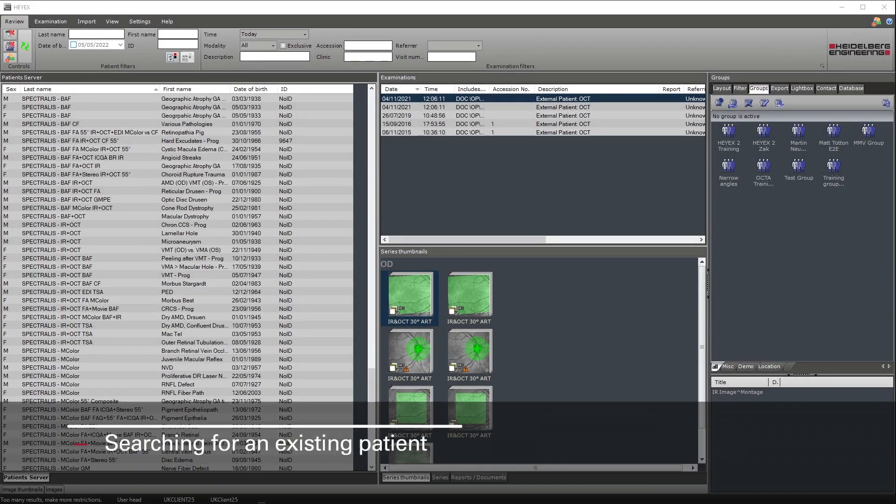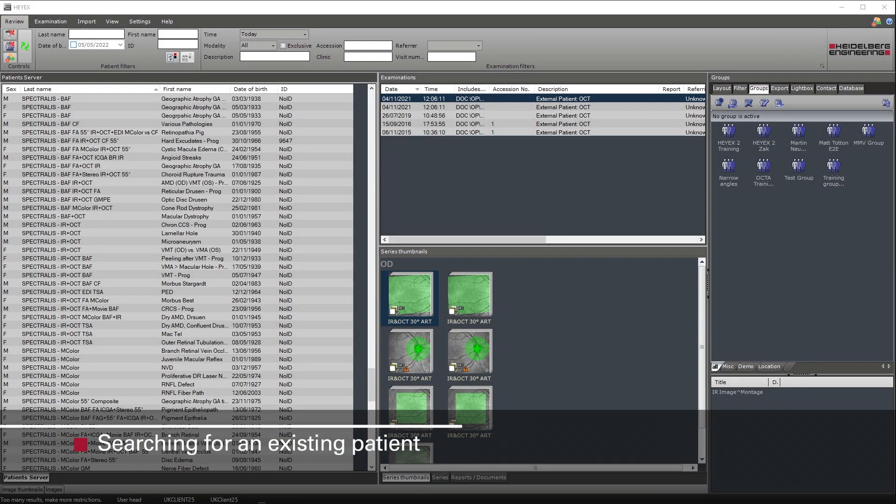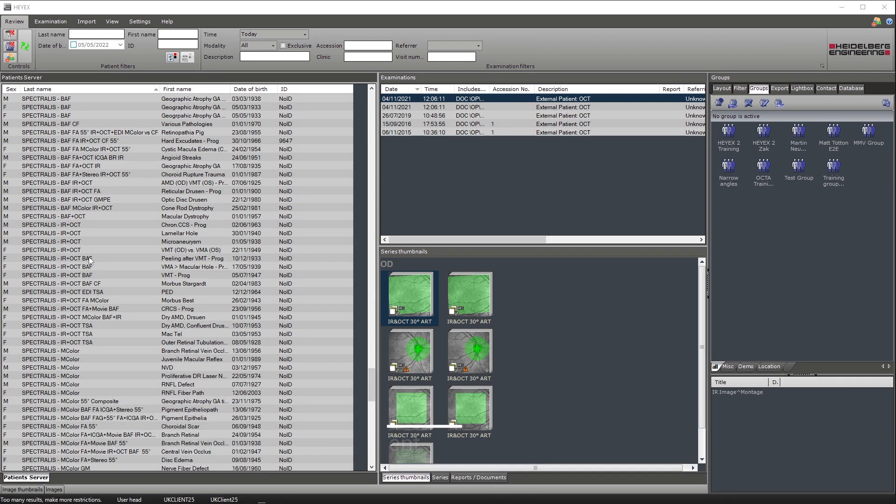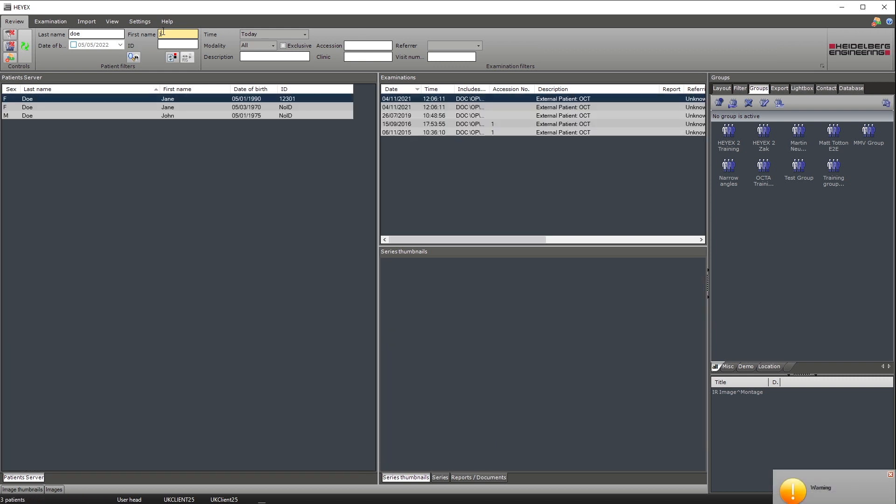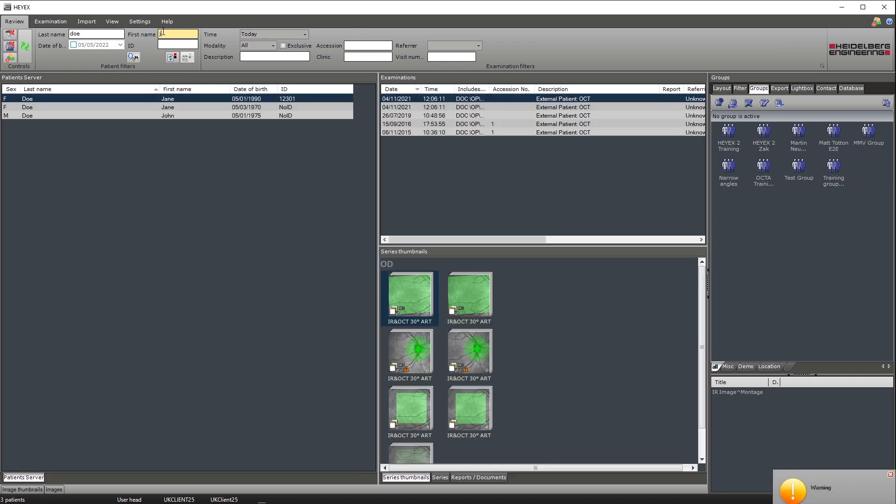To search for existing patients, select the review tab on the ribbon bar. By entering one of the four fields - last name, first name, date of birth, or ID - and then pressing enter, the patient will then appear in the patient server window.